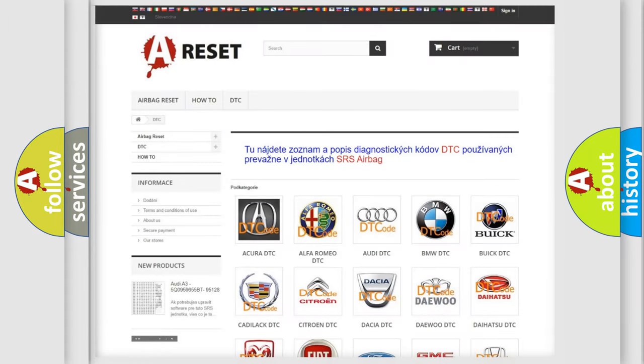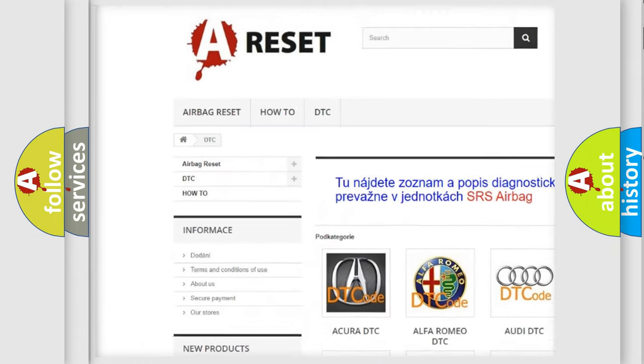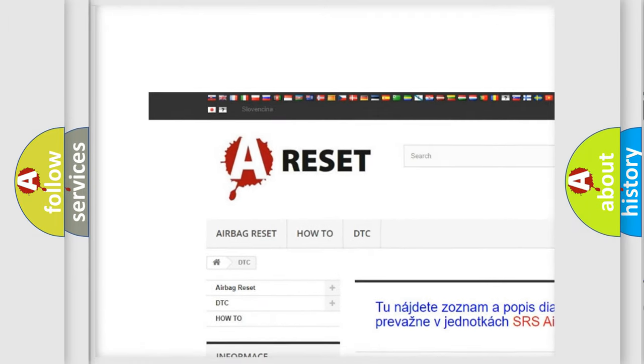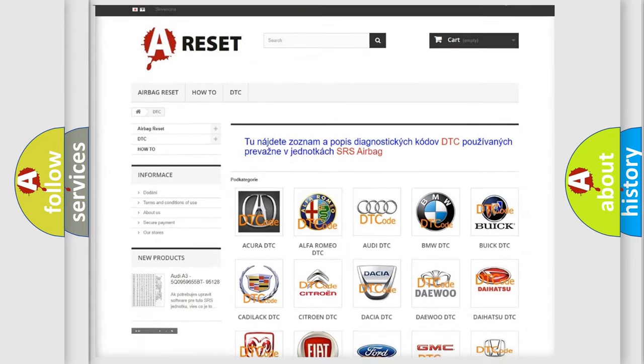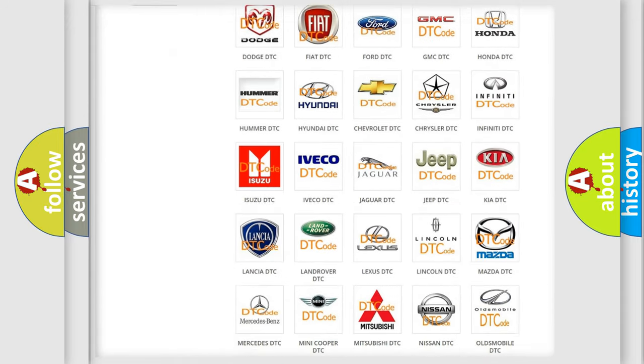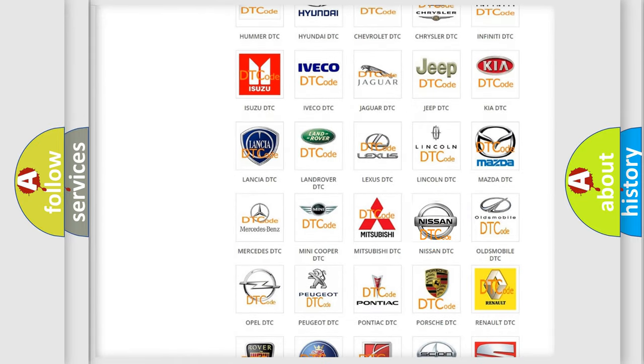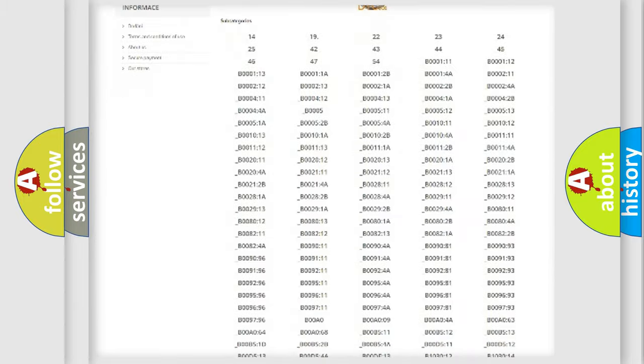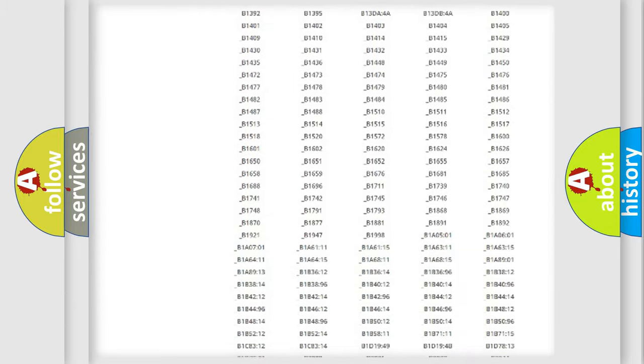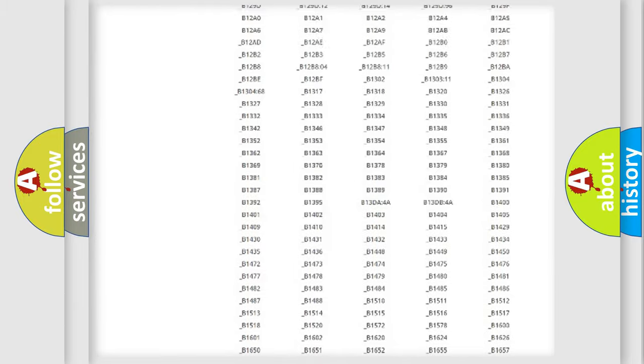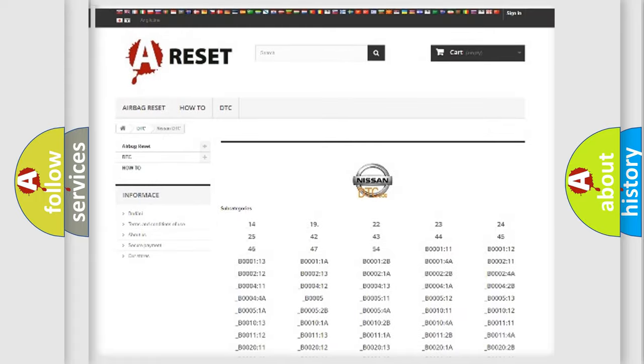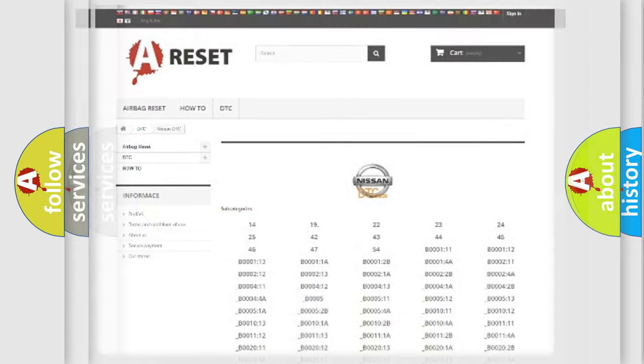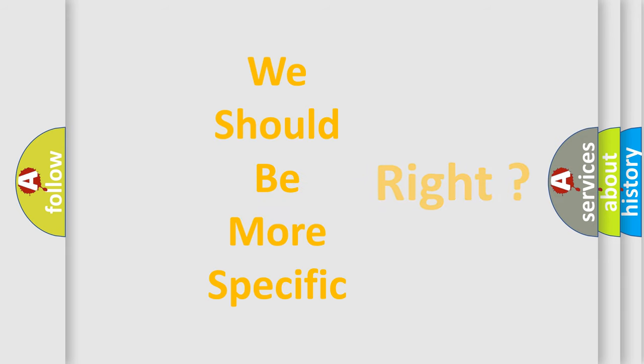Our website airbagreset.sk produces useful videos for you. You do not have to go through the OBD2 protocol anymore to know how to troubleshoot any car breakdown. You will find all the diagnostic codes that can be diagnosed in ignition vehicles, and many other useful things. The following demonstration will help you look into the world of software for car control units.